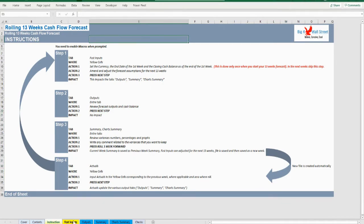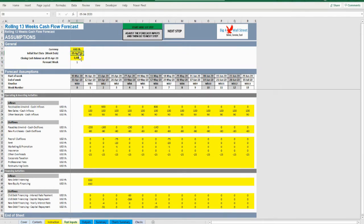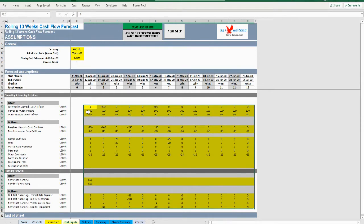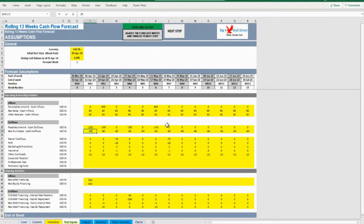In the FCST inputs tab, there are two sets of assumptions. The first set is filled only once at the beginning of the forecast process — these yellow cells are located in the range B7 to B9, where the user needs to fill the currency, the date where week 0 ends, and the cash at the end of week 0. The second set is the forecast cash flow inputs for the next 13 weeks, which needs to be filled in the yellow cells from lines 22 to 50. Inflows should be entered with a positive sign, while outflows with a negative sign.